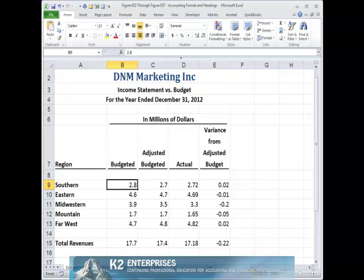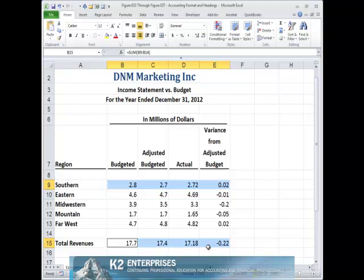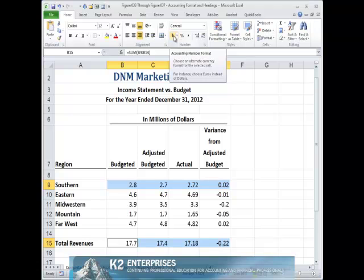To format cells with the accounting format using the currency symbol, begin by selecting the cell or cells you wish to format and then click the dollar sign icon on the home tab of the ribbon. The dollar sign icon on the home tab of the ribbon represents the accounting format with the currency symbol enabled.